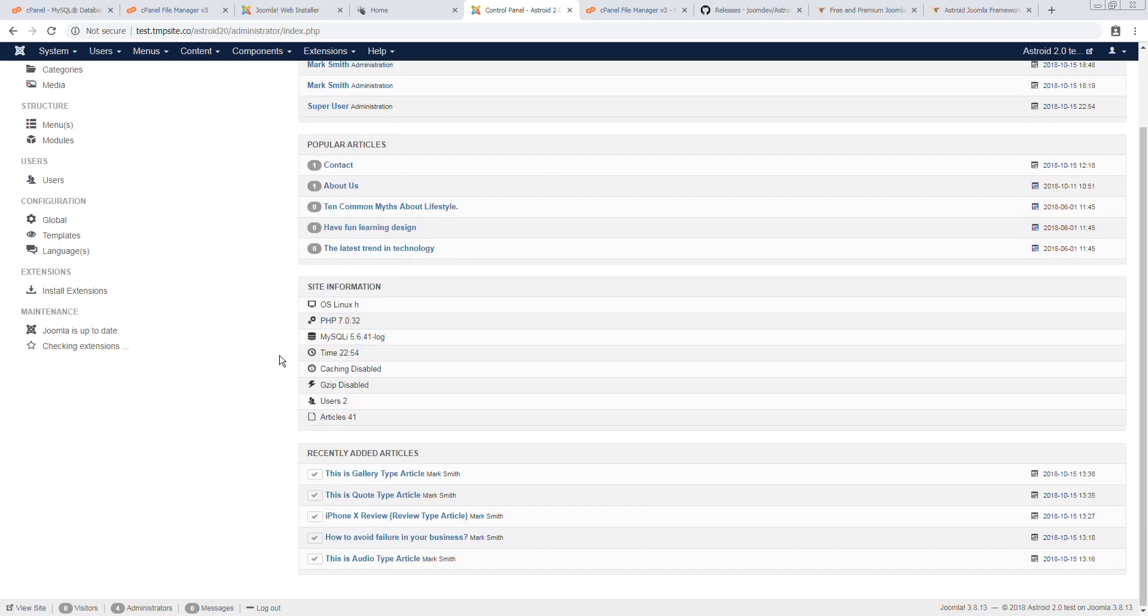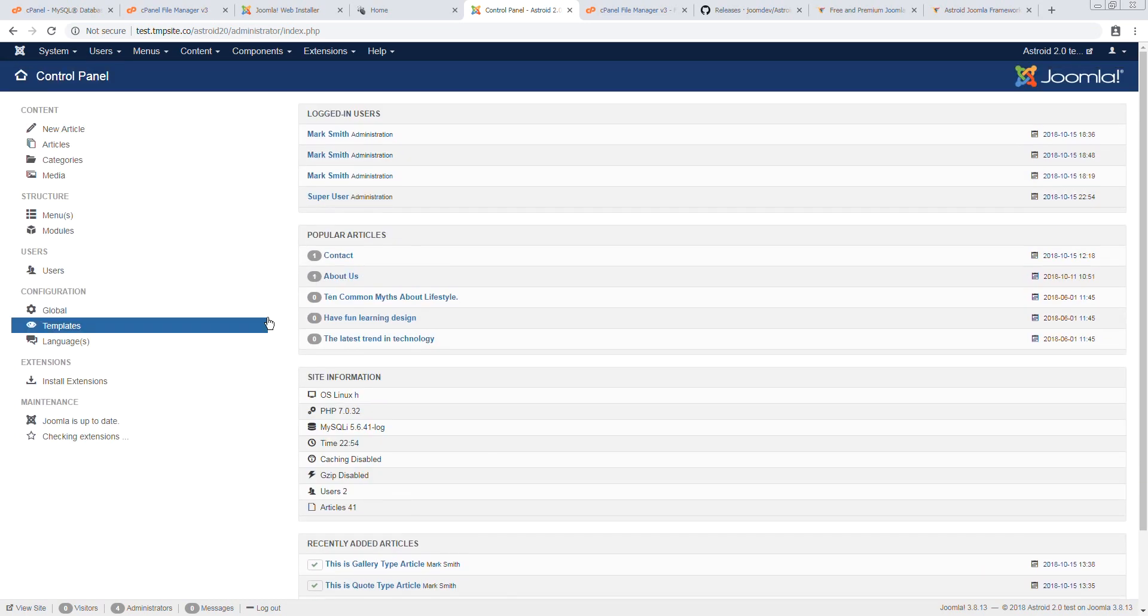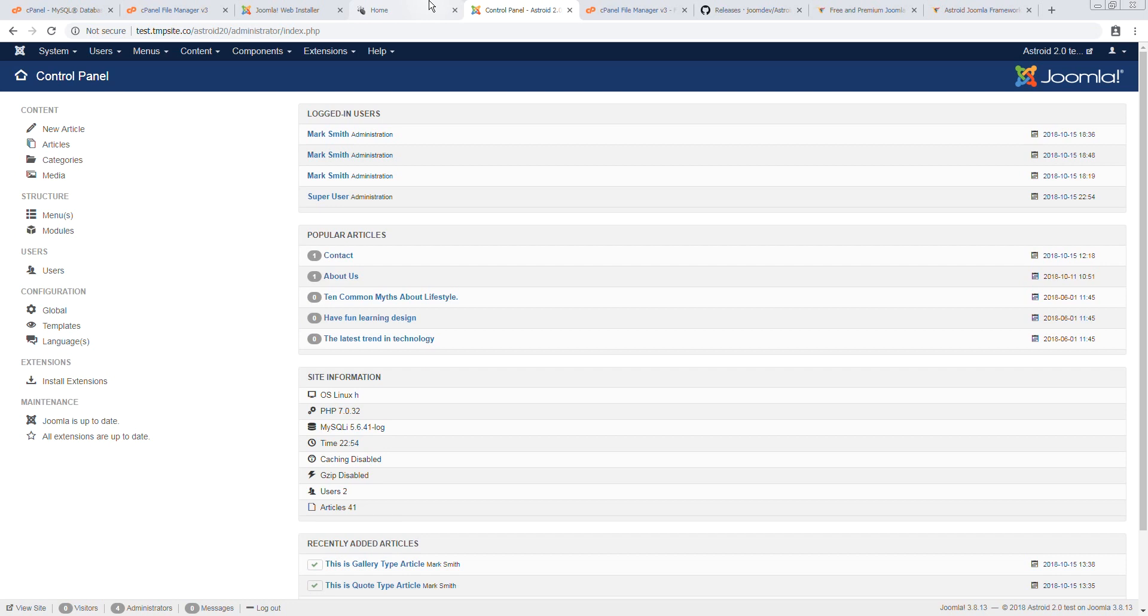Alright. And that's it. That's how you install Asteroid 2.0 quick start on cPanel or any web server for that case. All you need is a MySQL database and permission to upload files. Thank you for watching. See you next time for more videos.